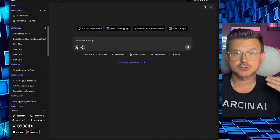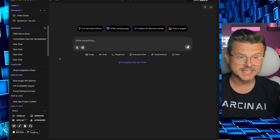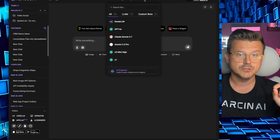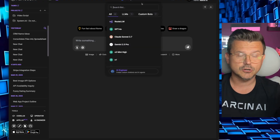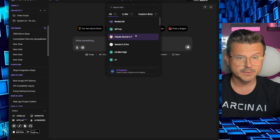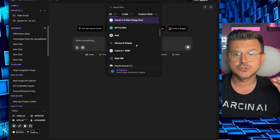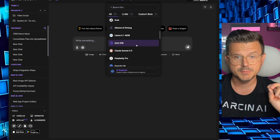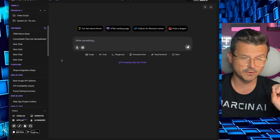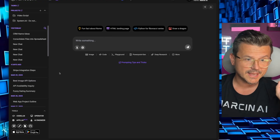Let me tell you a little bit about ChatLLM. Besides all the different models you can use — DeepSeek, all the different language models, GPT-4, Sonnet 3.7, Gemini 2.5 — all of the newest ones are in here. This is definitely one of the greatest things I've seen as far as having access to everything for one price.